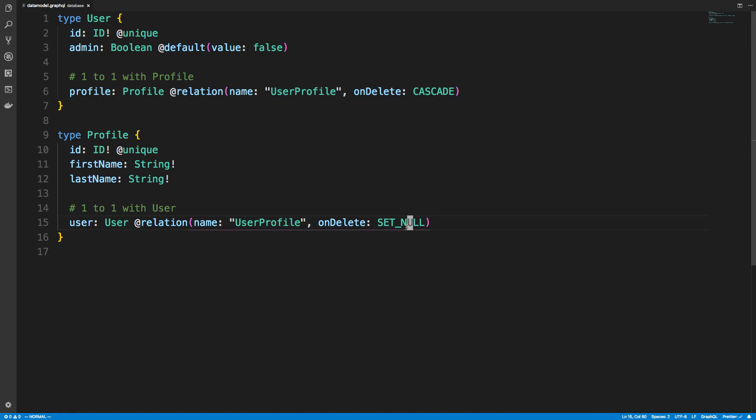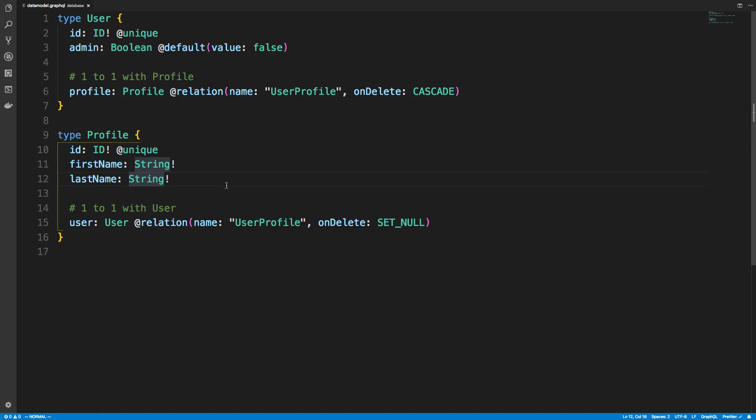The other thing is I set the onDelete to null. Again, you don't have to actually specify this if you don't want to. You may be wondering, can I do cascade both ways? So when you delete a profile, it also deletes the user. You can't.